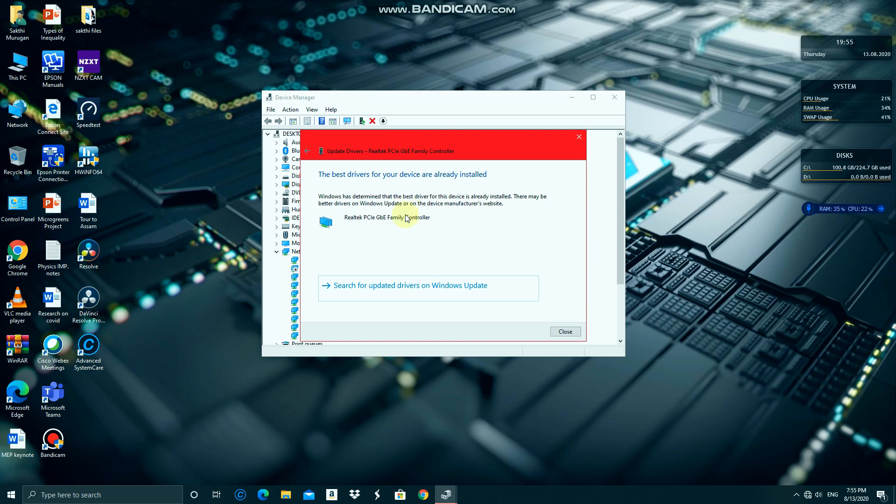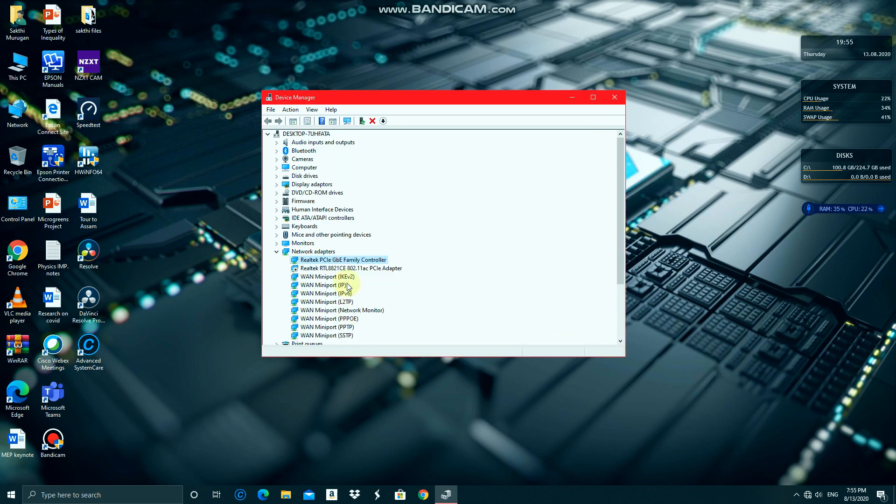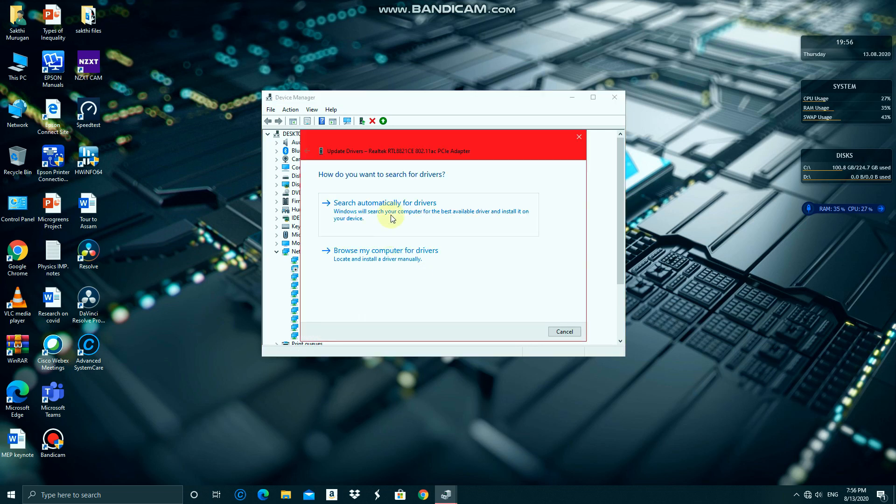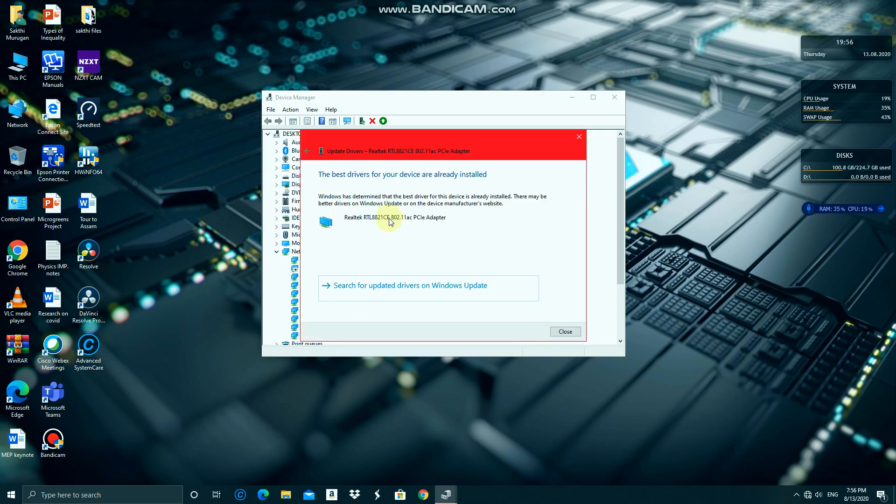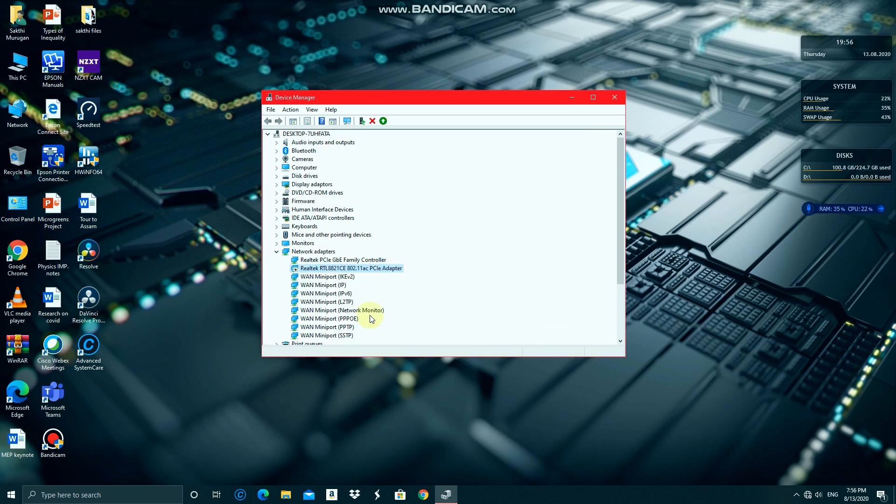It's updated. Do the same for the PCLA adapter. It's updated again, and then uninstall the device for the PCLA adapter.